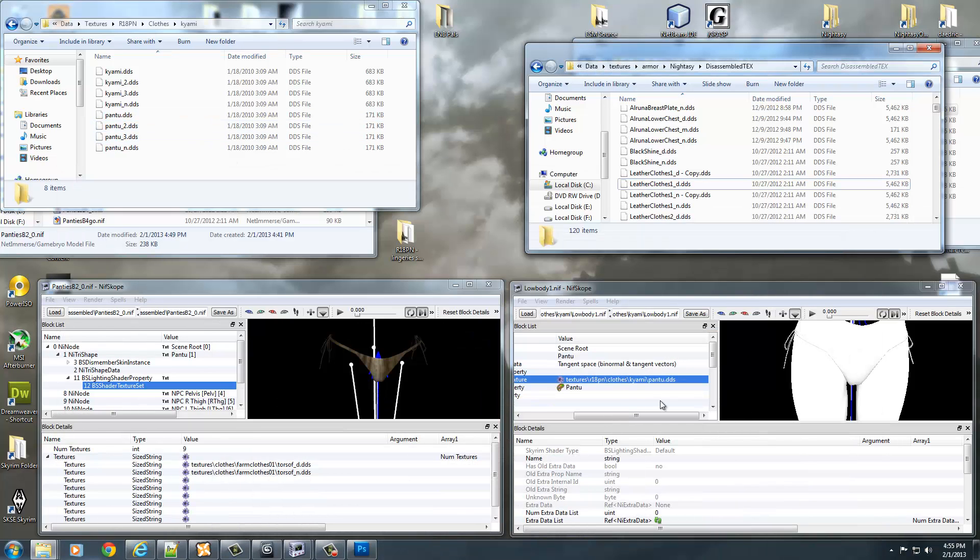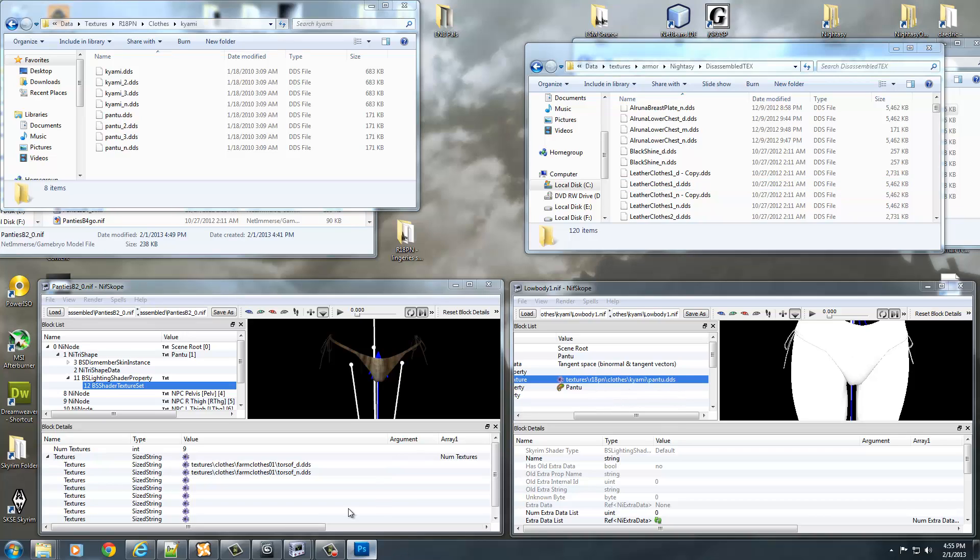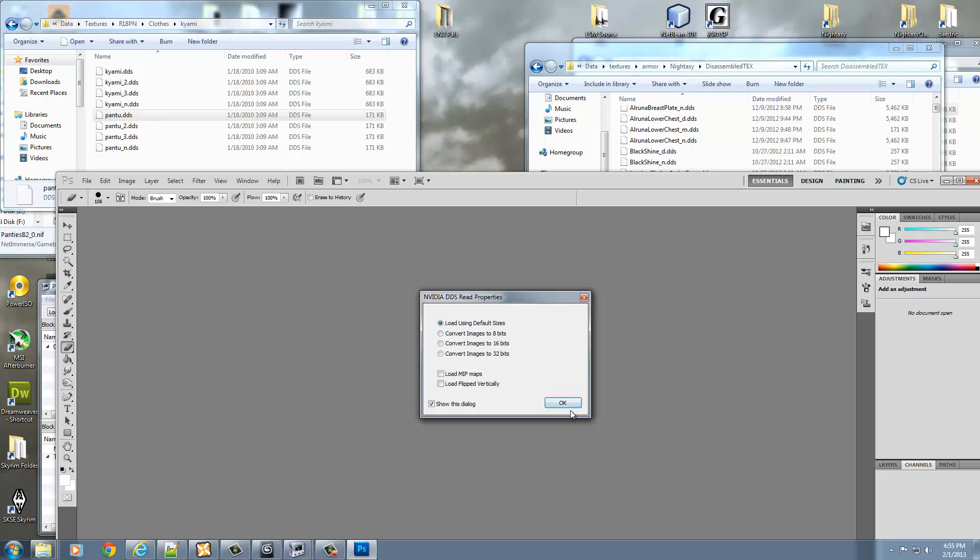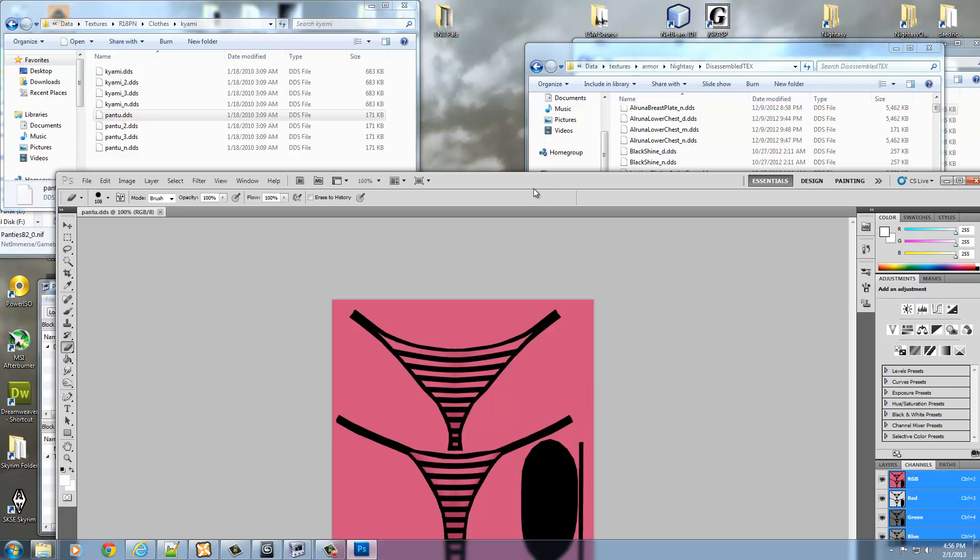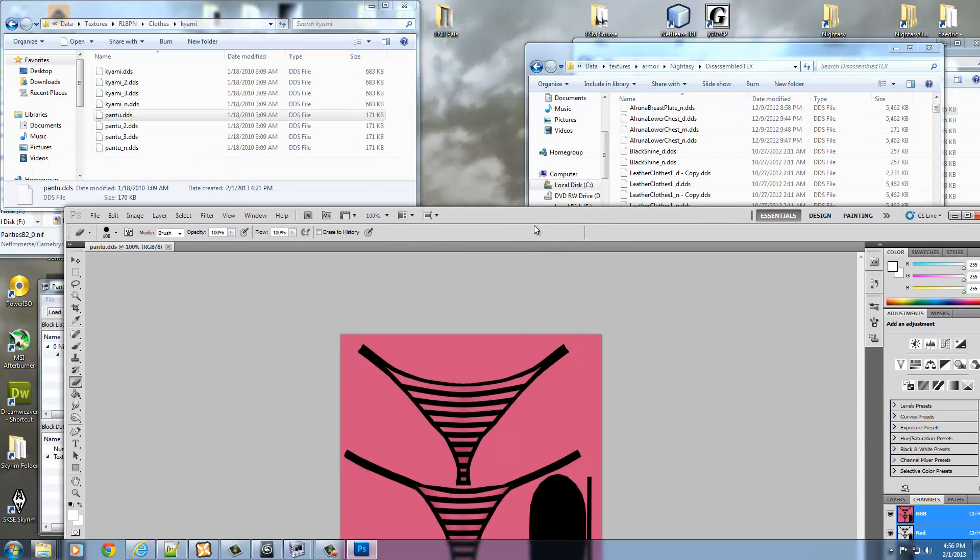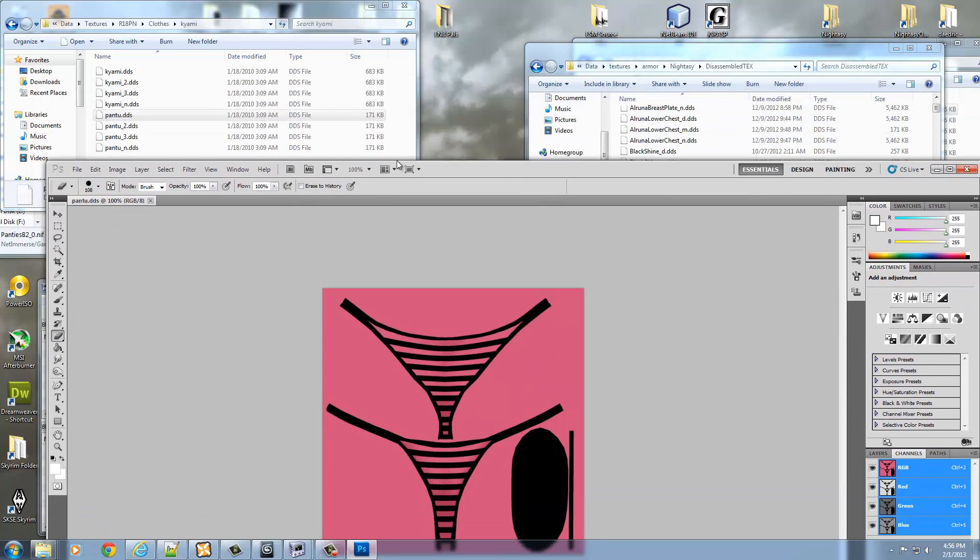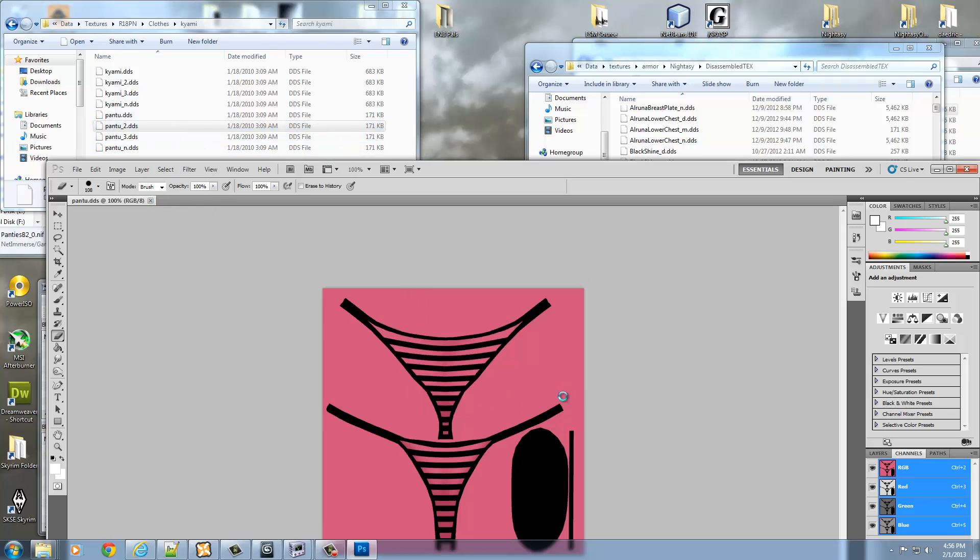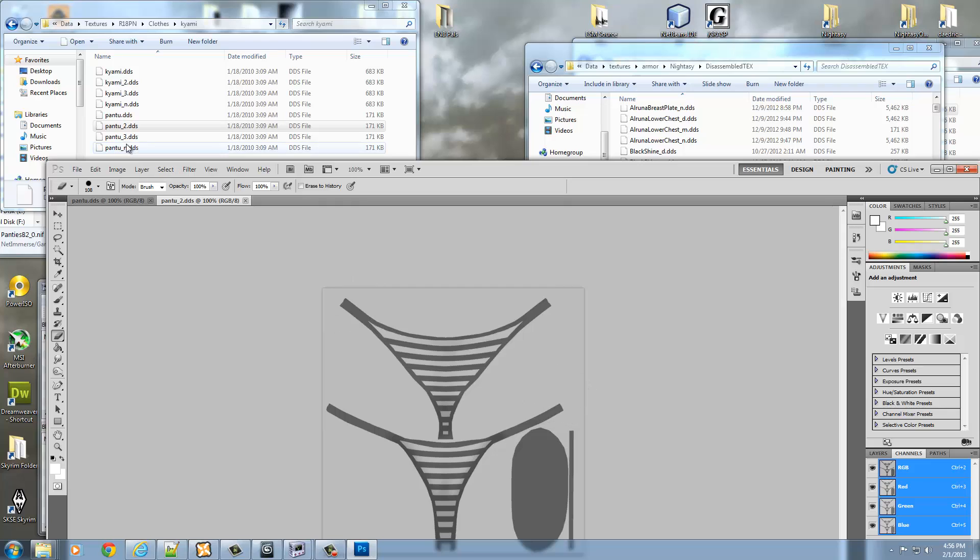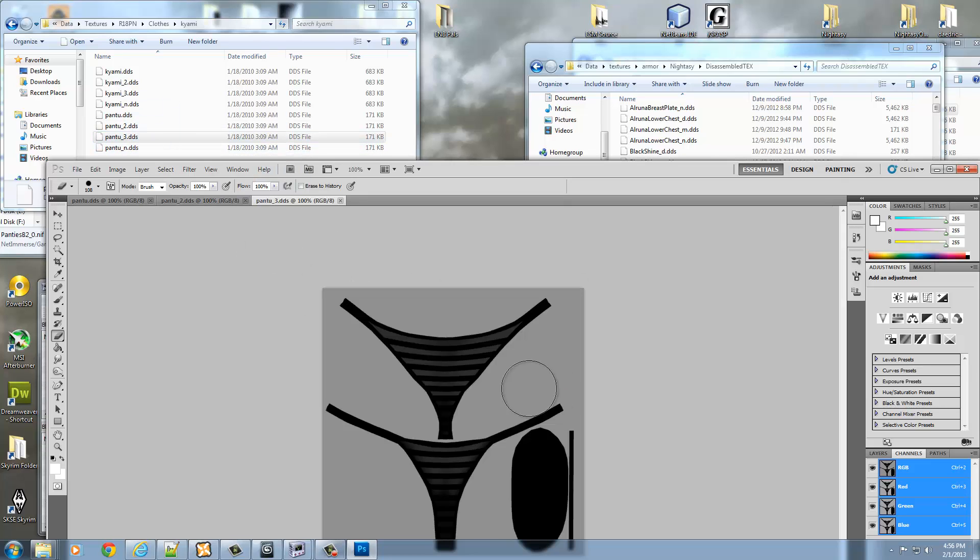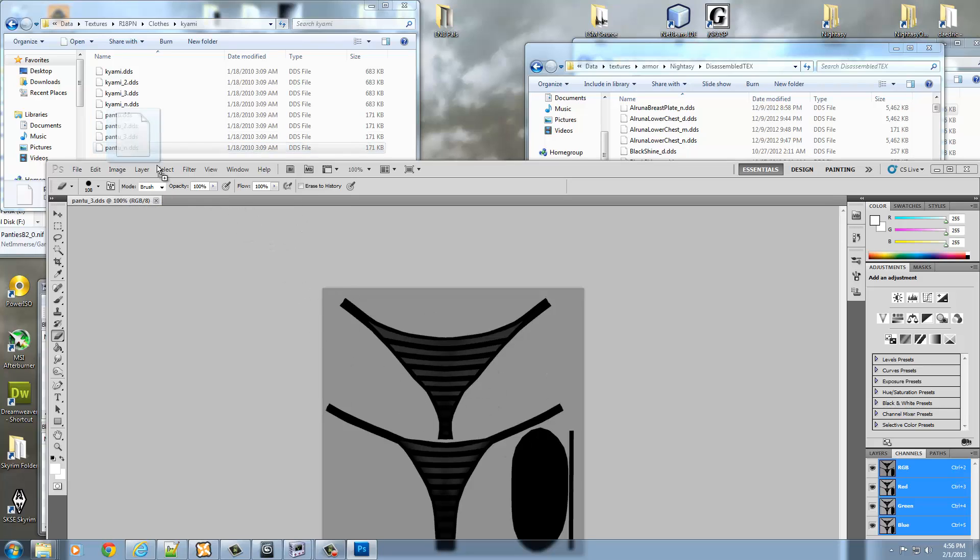Once you get Photoshop or GIMP open, you're going to want to drag and drop - according to this, it's actually P-A-N-T-U that we want to look at because that's what it used. So I'm going to drag PANTU in here and take a look at it. So that's the texture that it used. And they got two and three, so probably all three of these. I can take a look and see which one I want to use. He's got different colors in here. I like this one. I think I'm going to use this one.